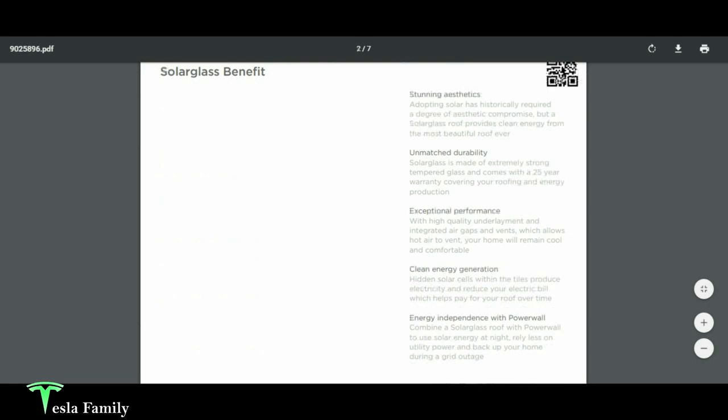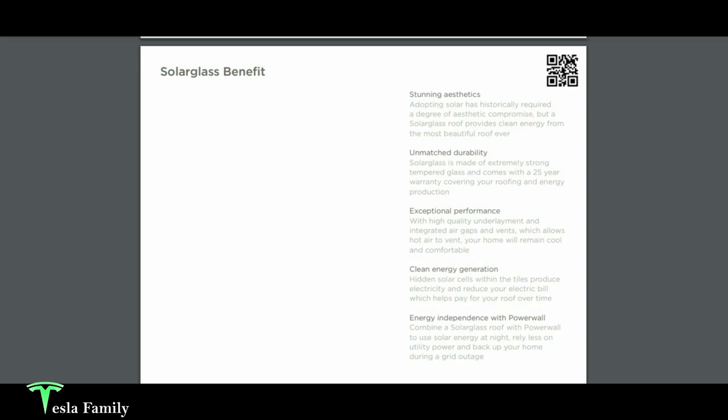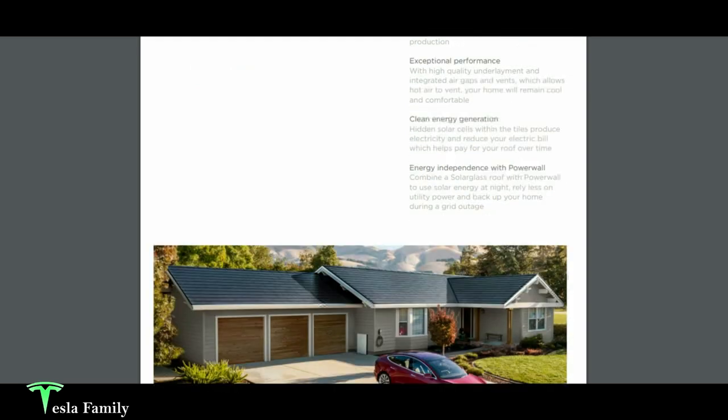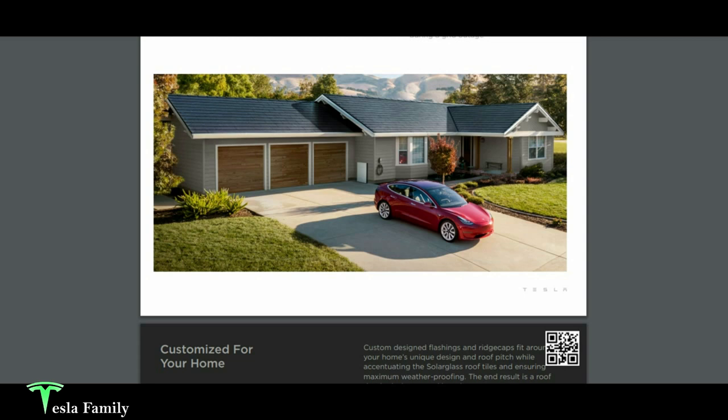The benefits of solar glass roof: stunning aesthetics, unmatched durability with extremely strong tempered glass with a 25-year warranty, exceptional performance, clean energy generation, and energy independence if you add Powerwall on. Another image here showing another home with solar glass roof installed. They have their Model 3 out front, their charger, Powerwall. This is the entire Tesla ecosystem and is eventually our goal here with Tesla family. That's why we're looking at solar options.